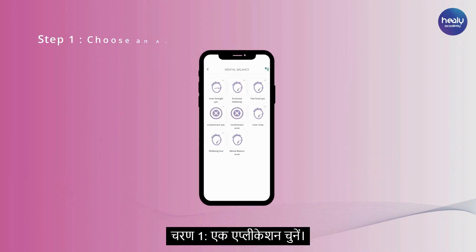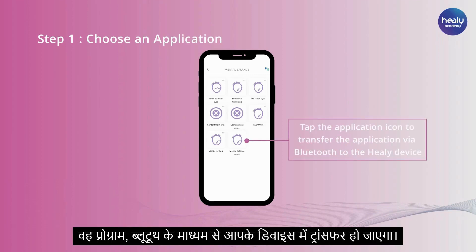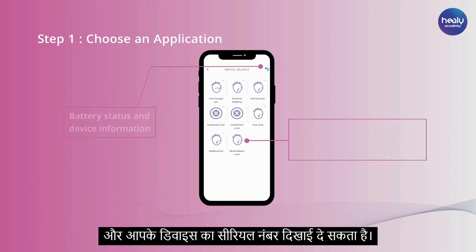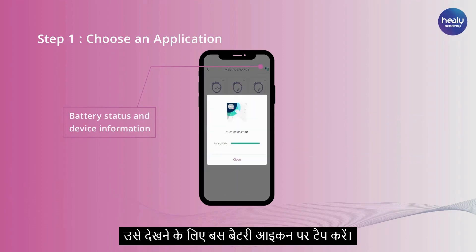Step 1: Choose an application. When you tap the program icon in the app, the program will be transferred to your device via Bluetooth. You can find the battery status and serial number of your device in the upper right corner — just tap the battery icon to view it.